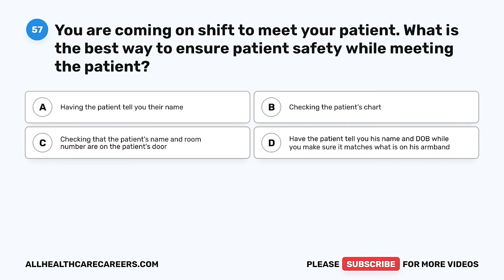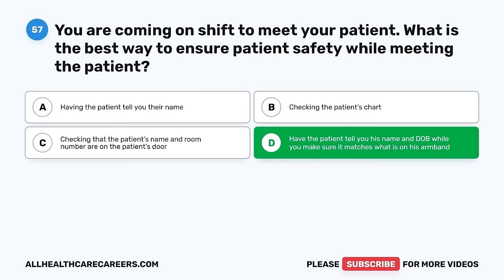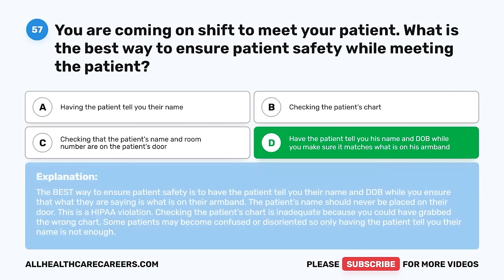Question 57. You are coming on shift to meet your patient. What is the best way to ensure patient safety while meeting the patient? A. Having the patient tell you their name. B. Checking the patient's chart. C. Checking that the patient's name and room number are on the patient's door. D. Have the patient tell you their name and DOB while you make sure it matches what is on their armband. The correct answer is D. The best way to ensure patient safety is to have the patient tell you their name and DOB while you ensure it matches their armband. The patient's name should never be placed on the door — this is a HIPAA violation. Checking only the chart is inadequate, and some patients may be confused.